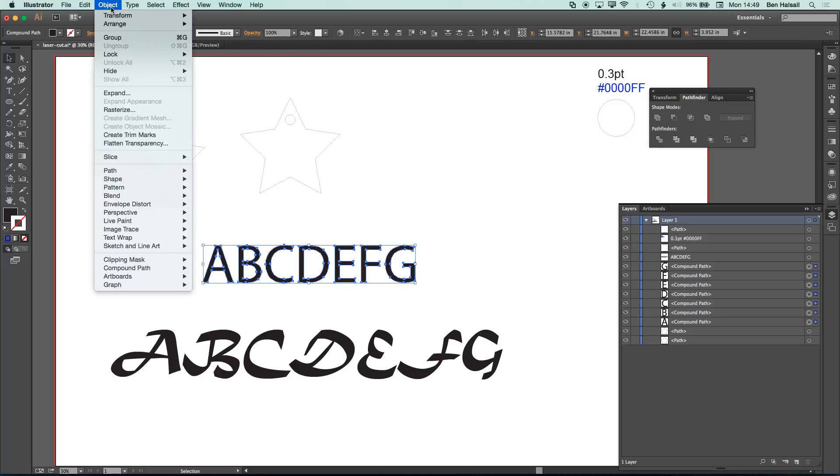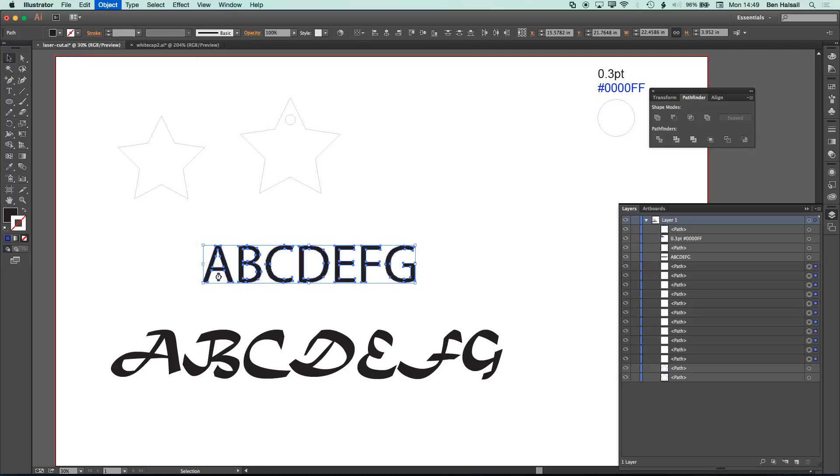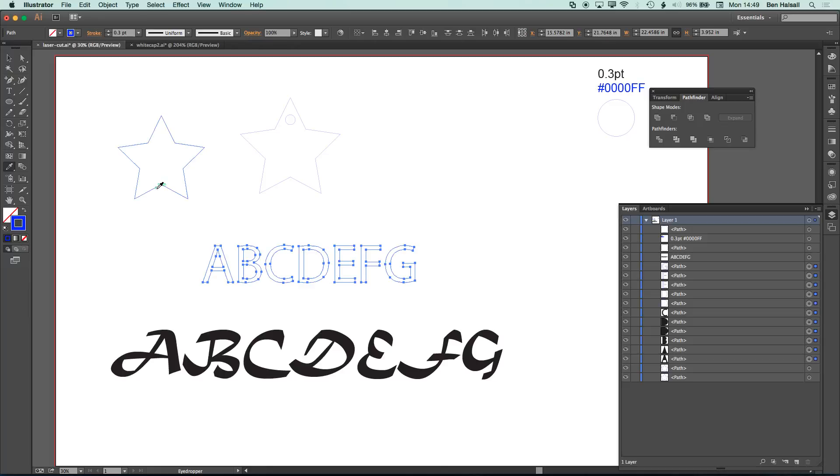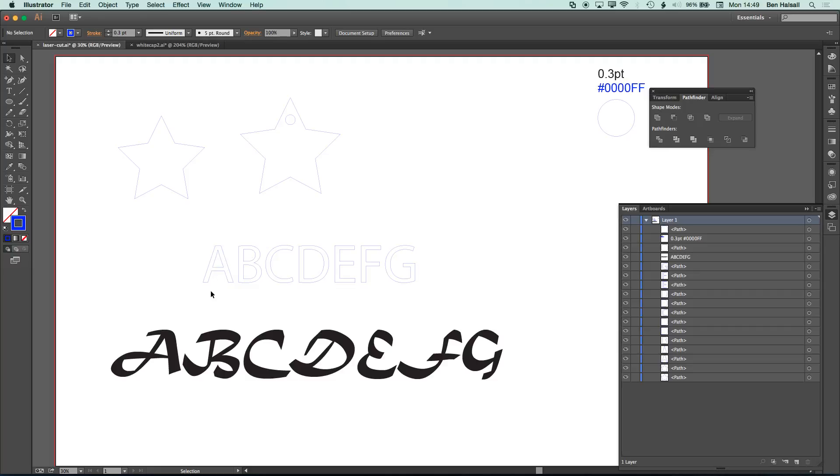So I'm going to go to object, compound path, and release, and that's going to change all those shapes, so the center parts of the letters and everything like that, into compound paths. And once I've done that, I can grab the eyedropper tool, select a shape that already has the settings, and now I have that perfect blue line around the outside. So basically the laser cutter will only go around the blue line where you place it.